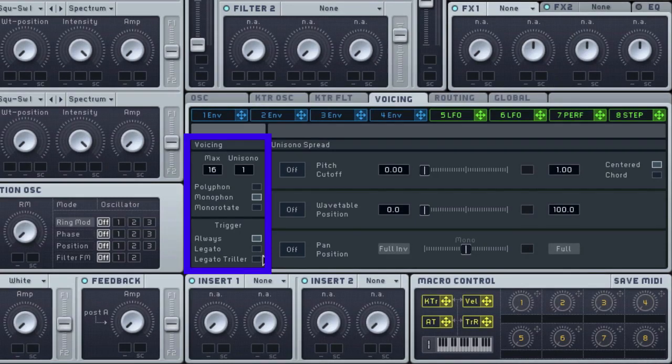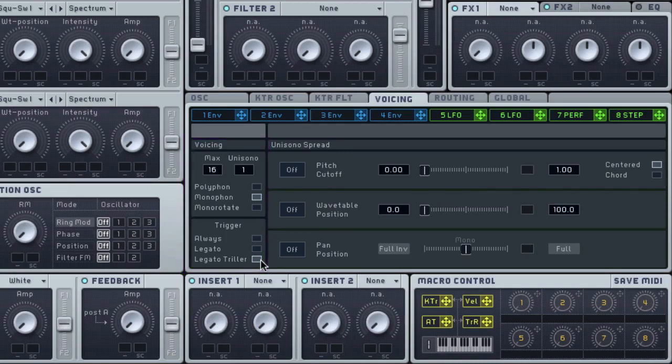I also do want to set my synth to legato triller. Just so that when I depress a key and then another key it flips back to the first.